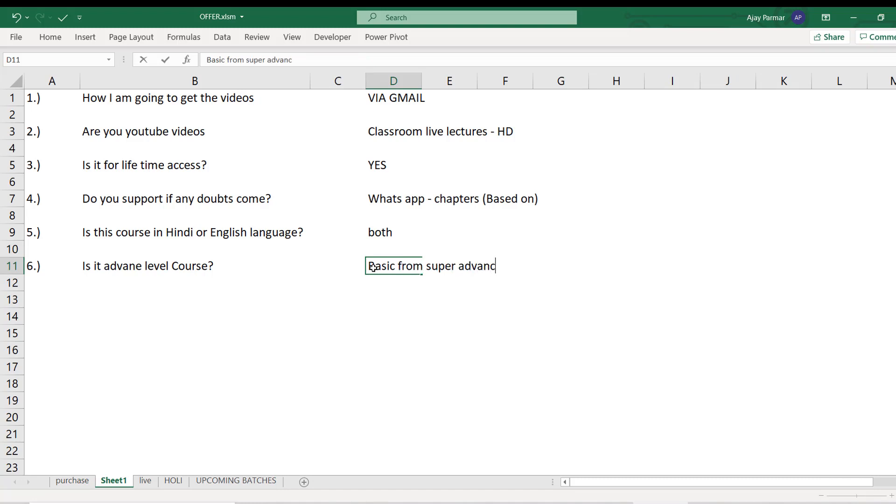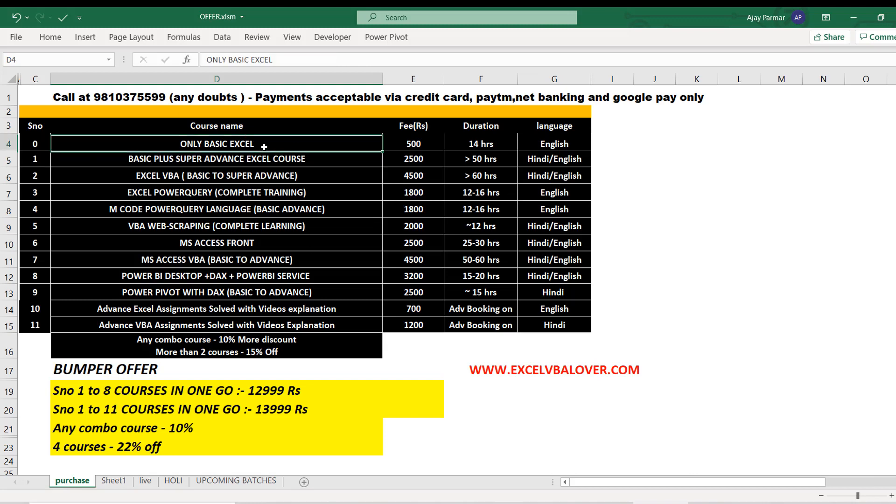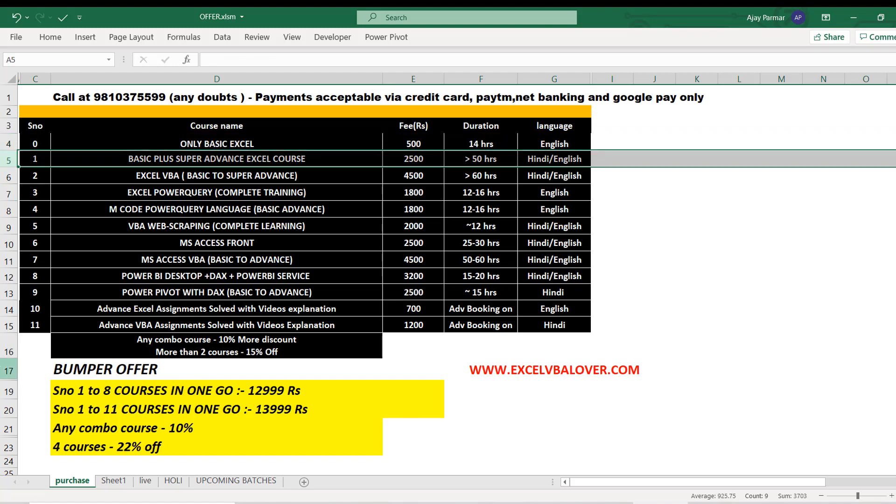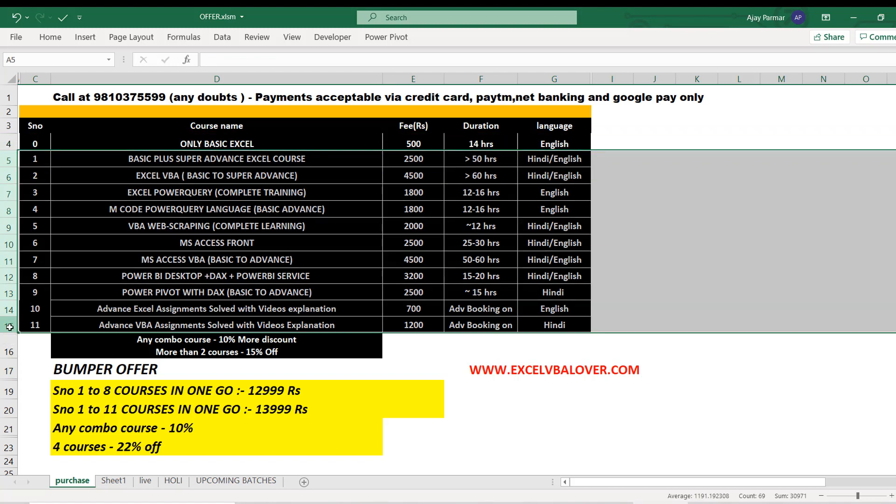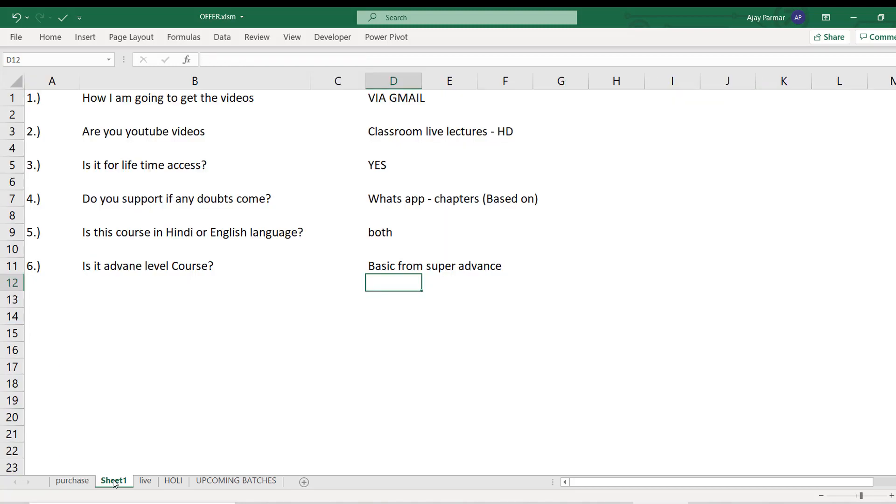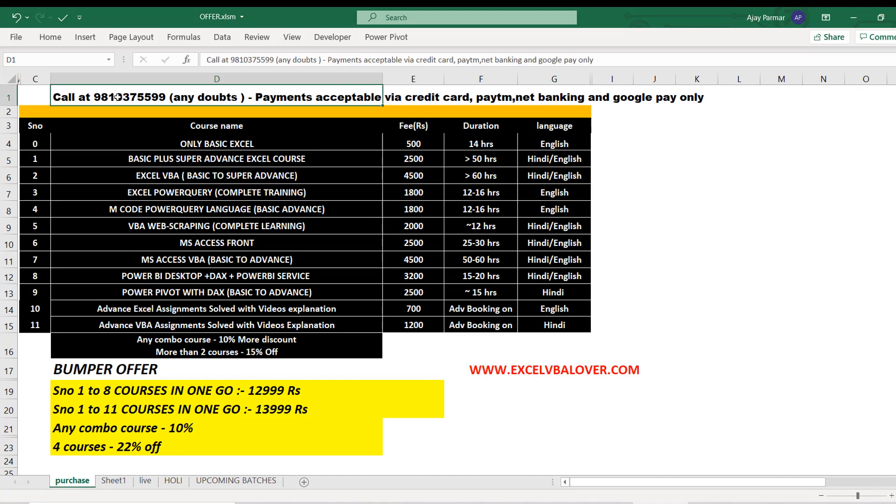Is it an advanced level course? It's actually from basic to super advanced. Any course you pick from here, any course except for this one where I've clearly mentioned it's basic Excel - any course you choose from 1 to 11, they are all basic to advanced. I have created chapters for these courses explaining everything in a sequence and these are my classroom session videos.